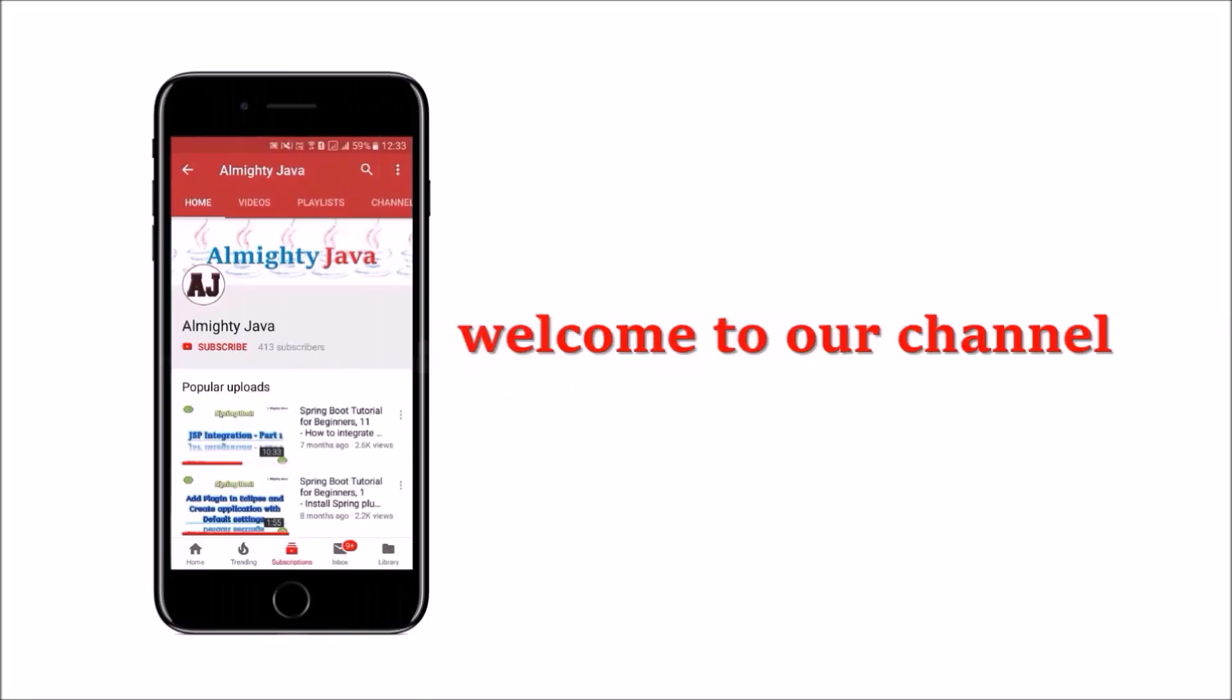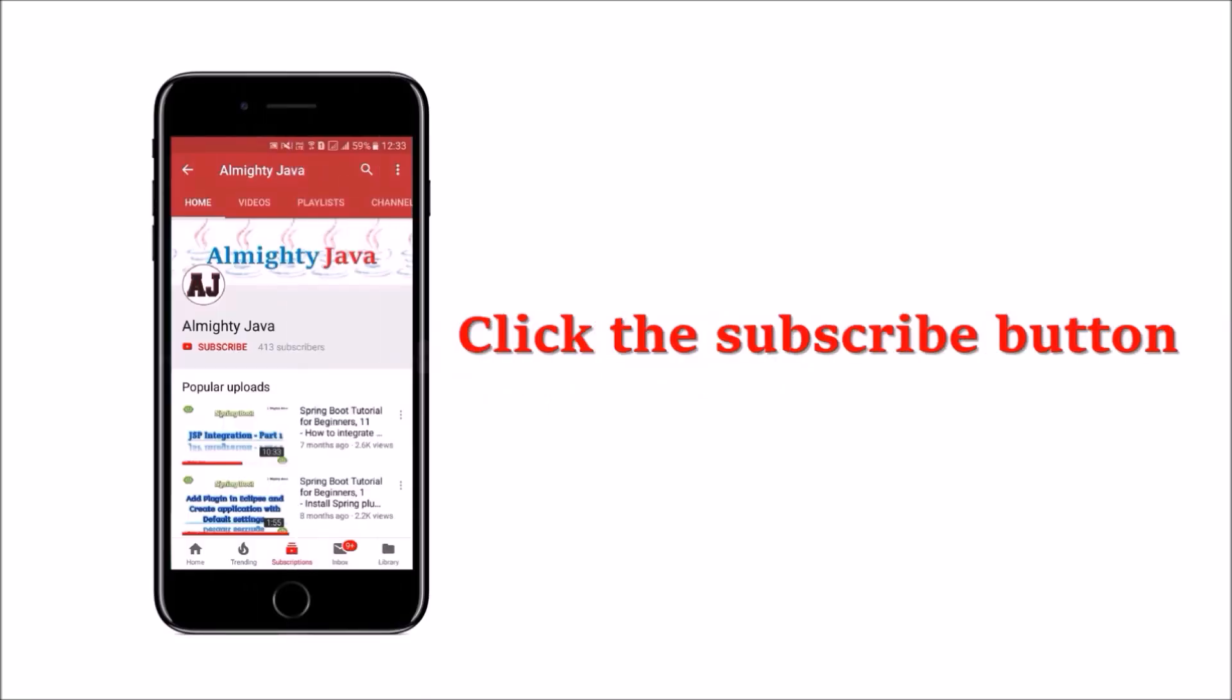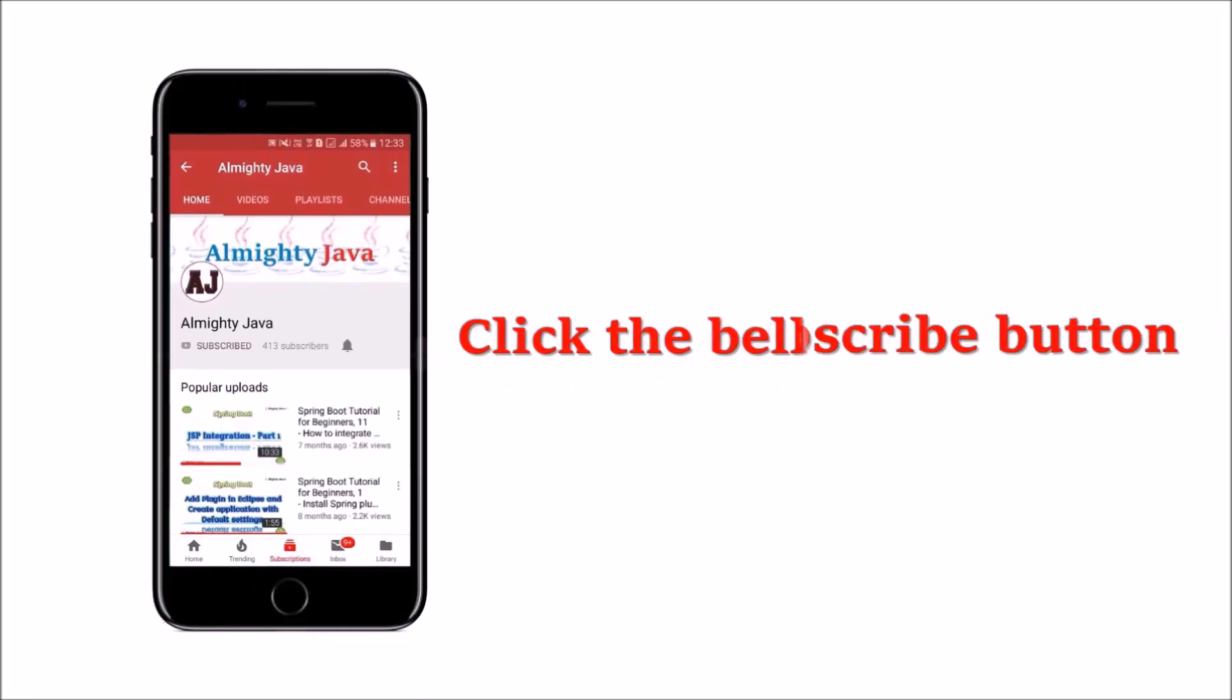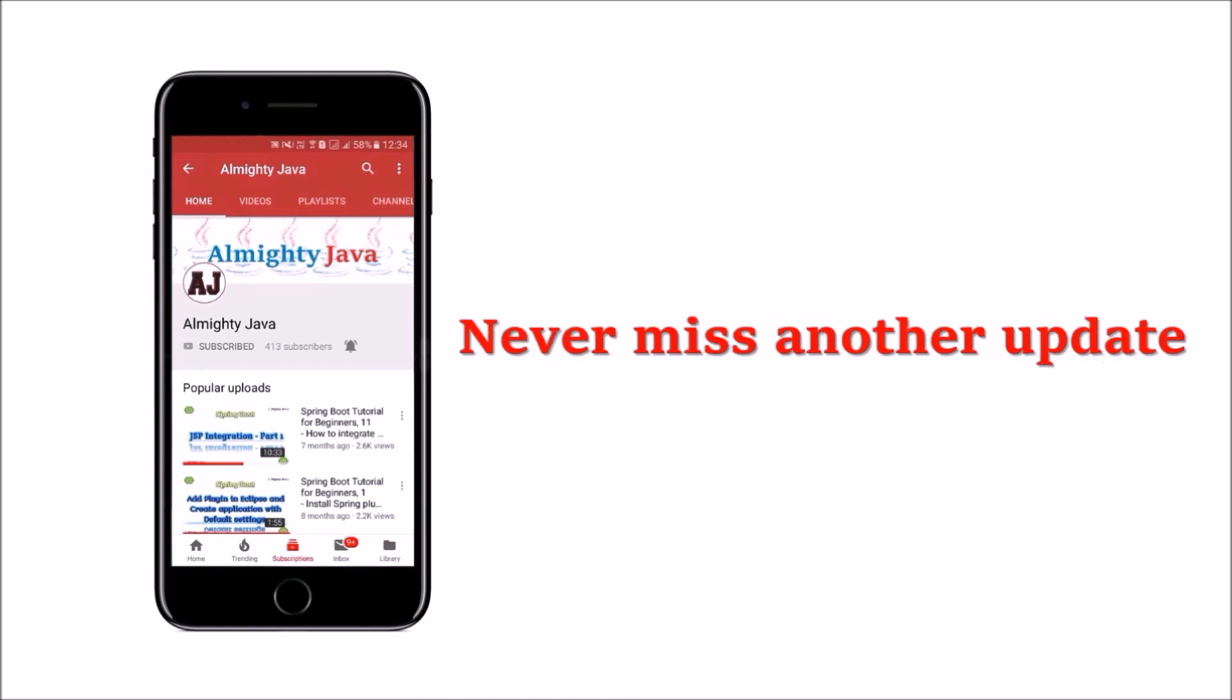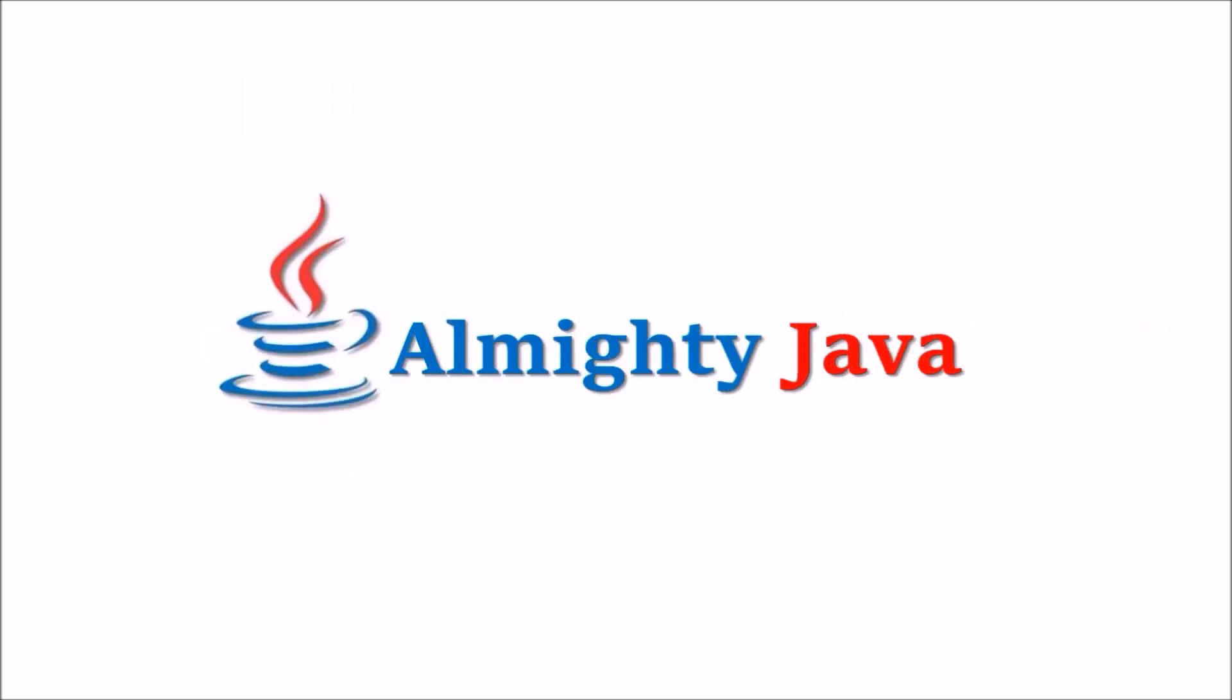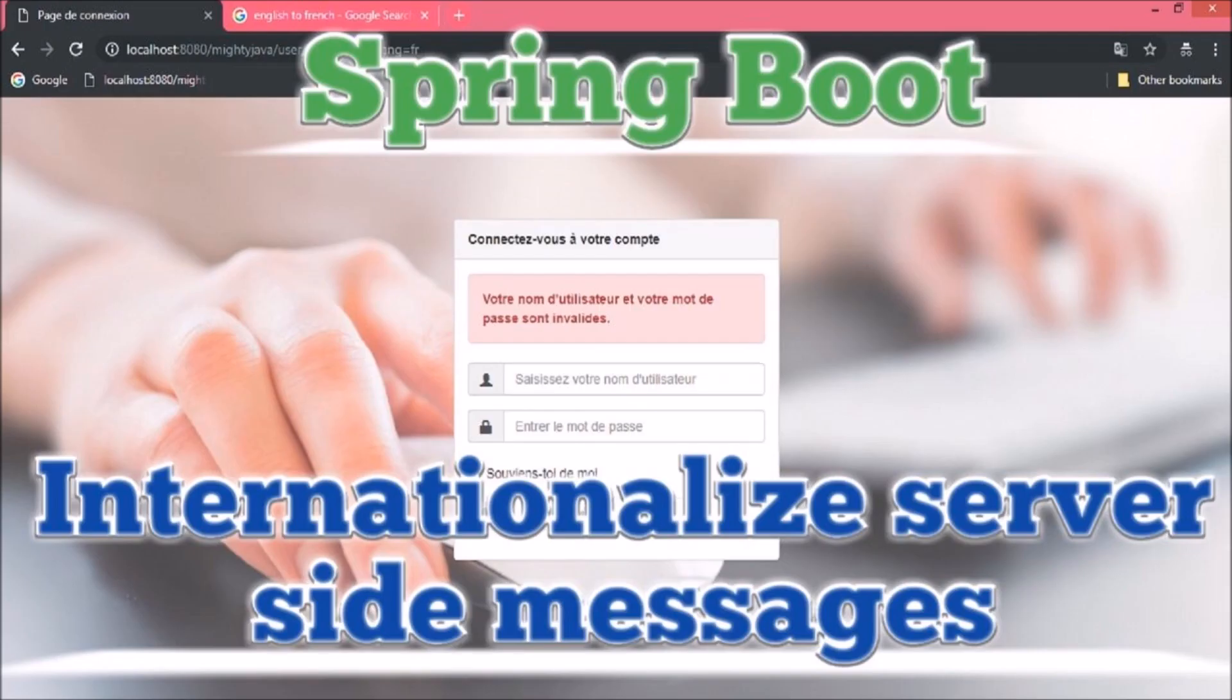Hey guys, welcome to our channel. Please click the subscribe button and click the bell icon and never miss another update from Almighty Java.